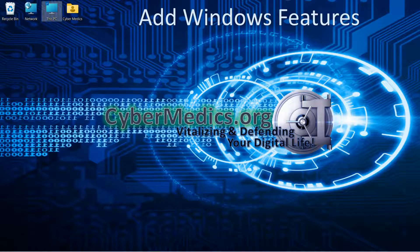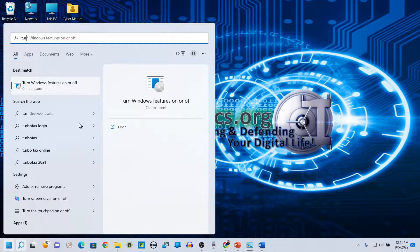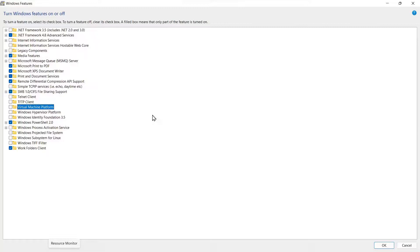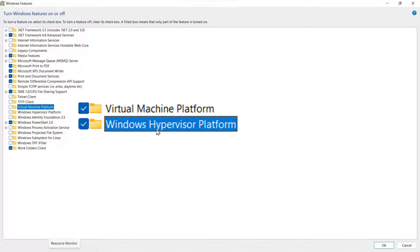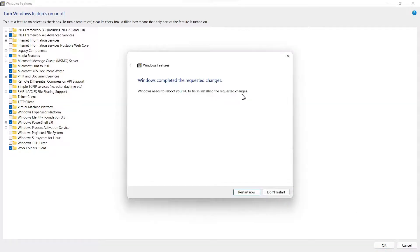We'll add some Windows features as the first step to try and resolve the memory integrity problem. We're going to go through a series of steps, and each of these may or may not solve your problem. Adding Windows features is the recommended first step. Open the Turn on Windows Features dialog, and the two features we'll enable are Virtual Machine Platform and Windows Hypervisor Platform. Click these, then click OK. Once it's installed the files, it'll prompt you to restart — we're not going to restart yet. We'll go through each of these steps first.